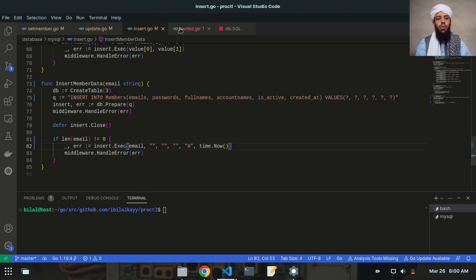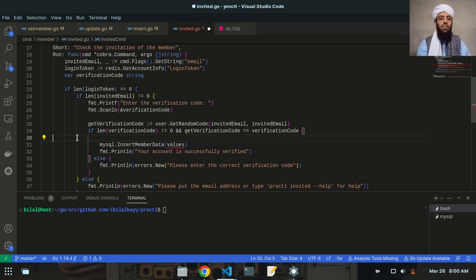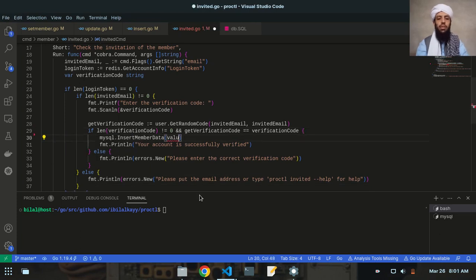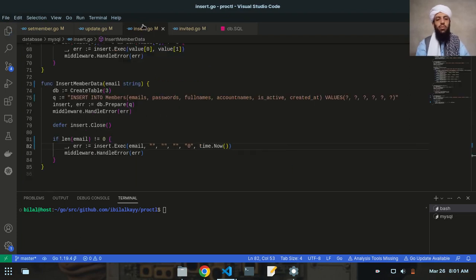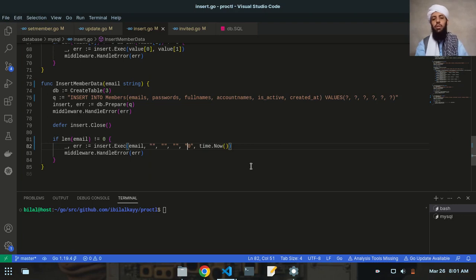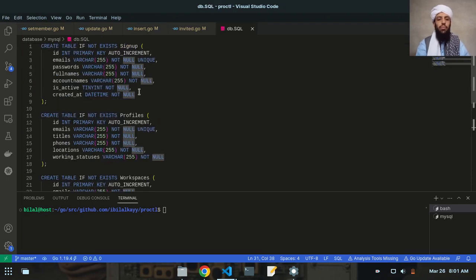The status is zero for now. Let's go to the invite.go file and delete the unnecessary variables — I don't need them. Instead I'll just write the invited email, because based on this email address the member data will be inserted into the MySQL database with all other fields empty, status zero, and the created time set when a new member is created. Let's save this.